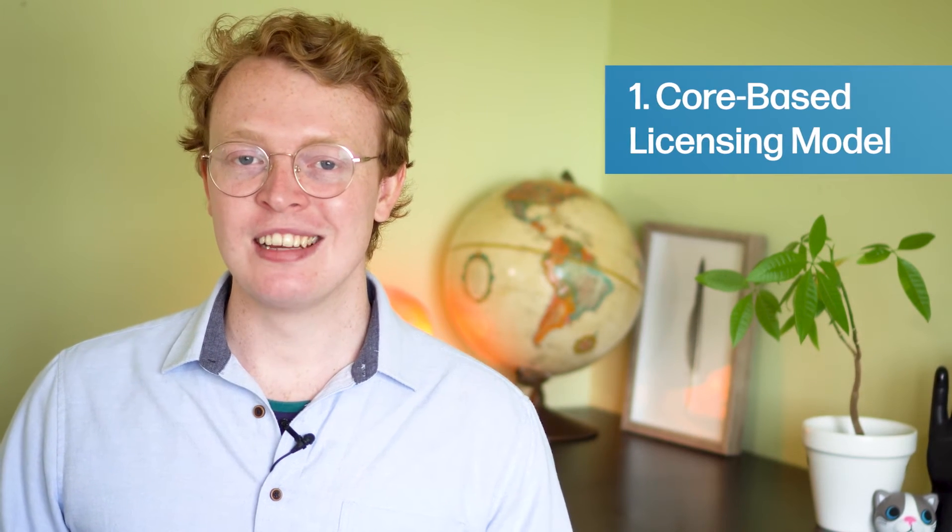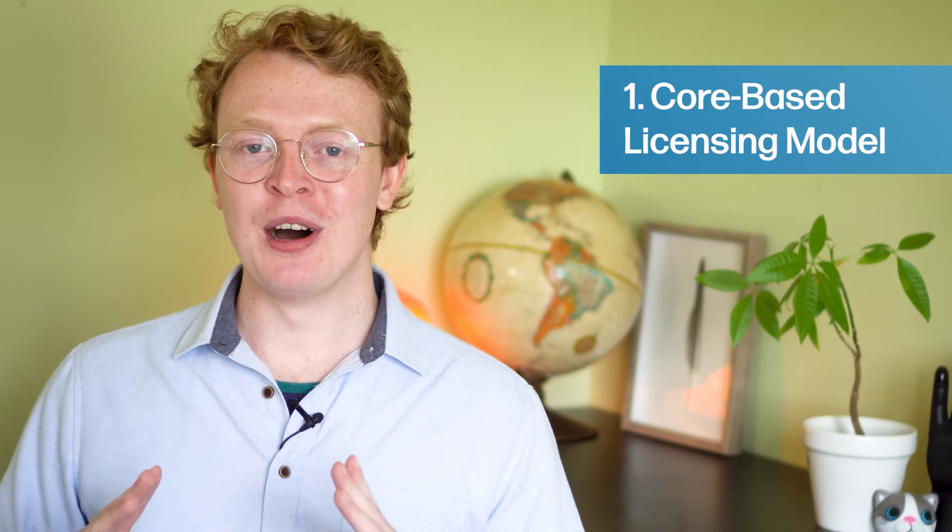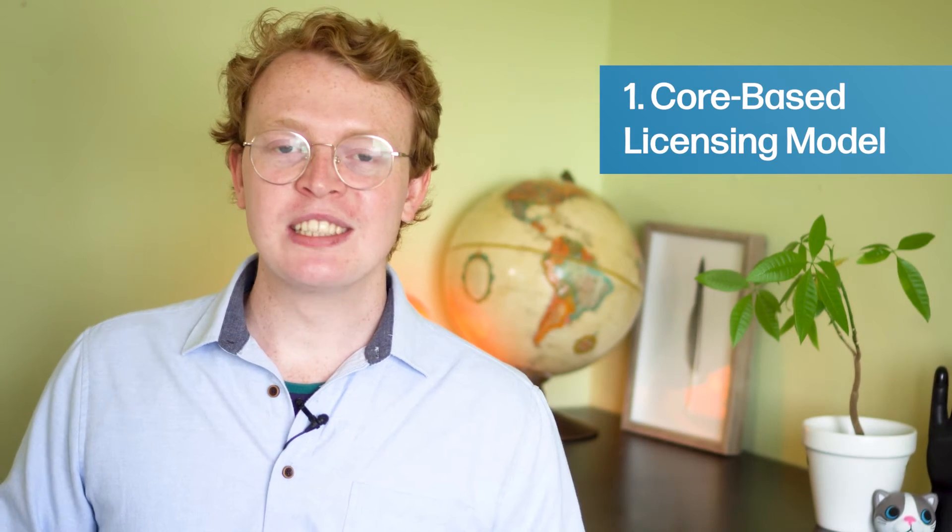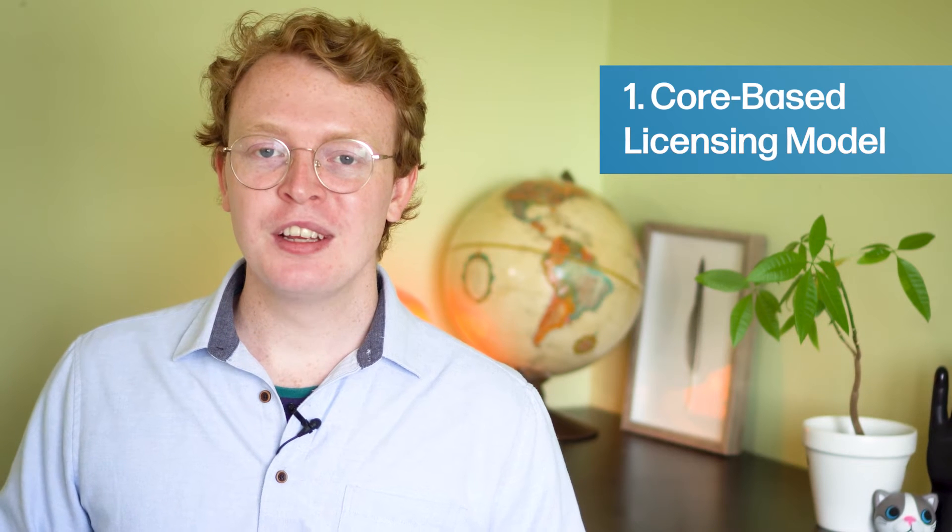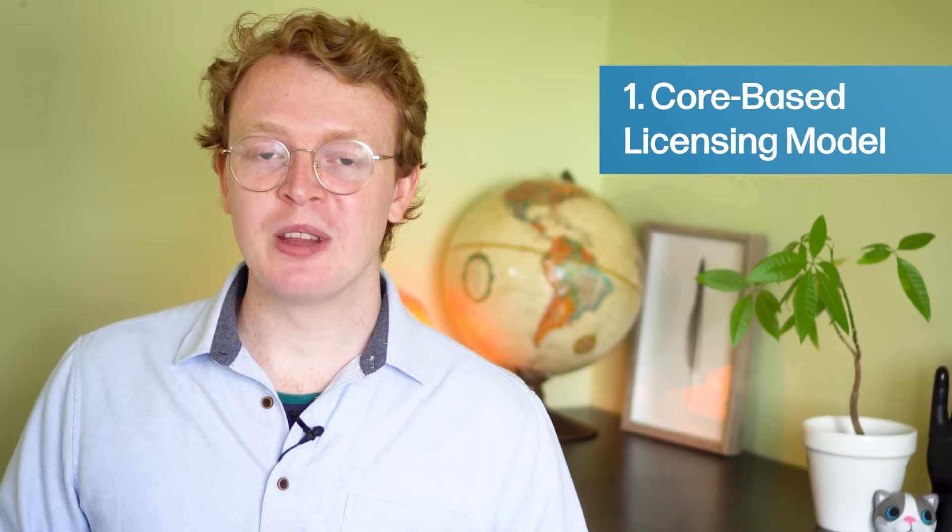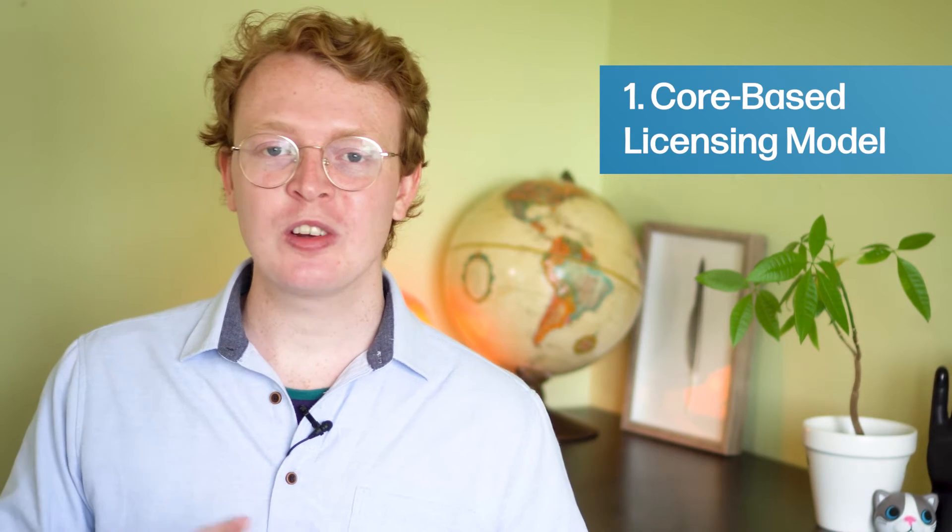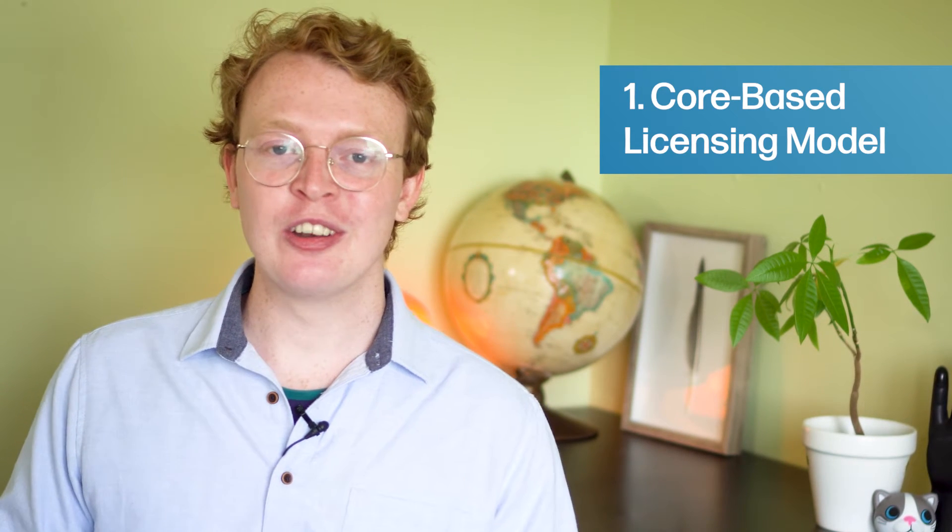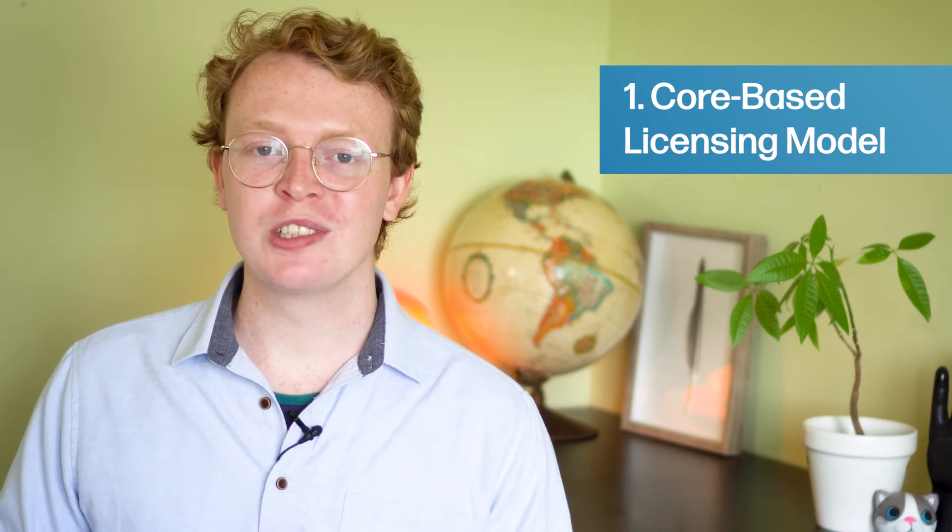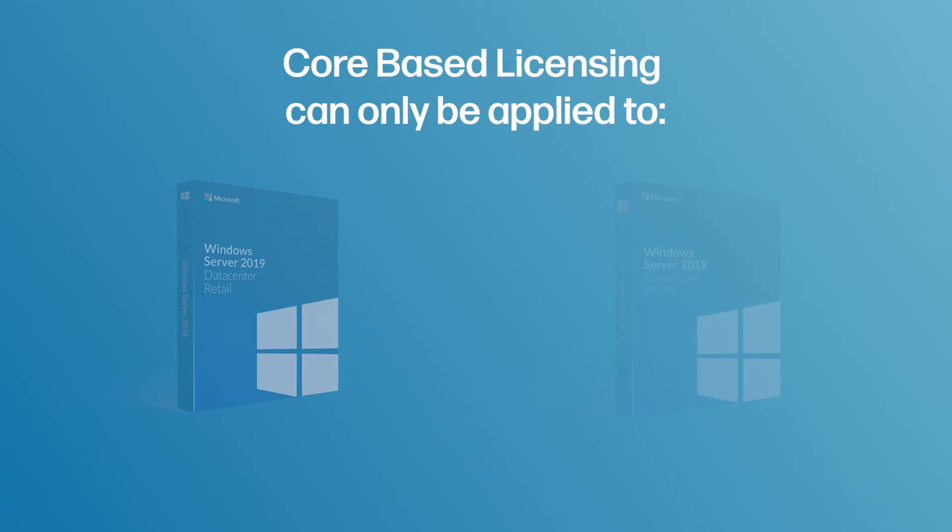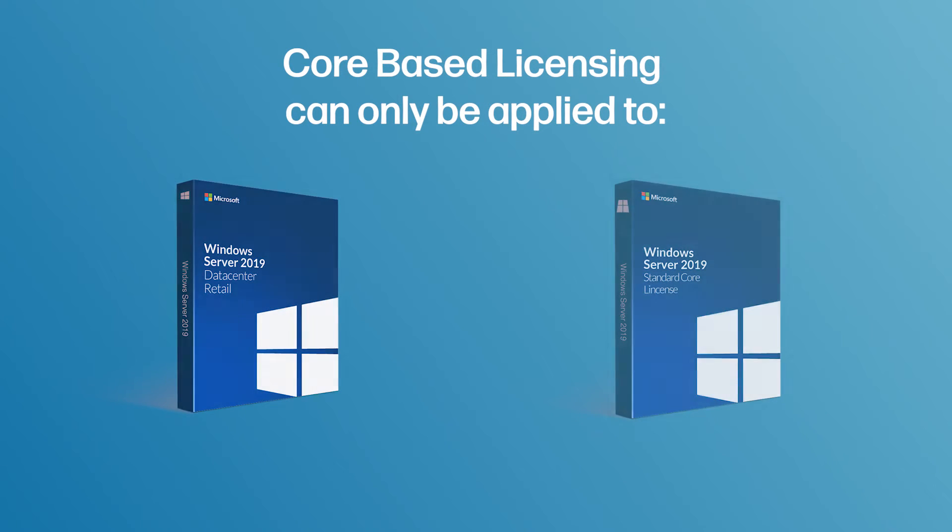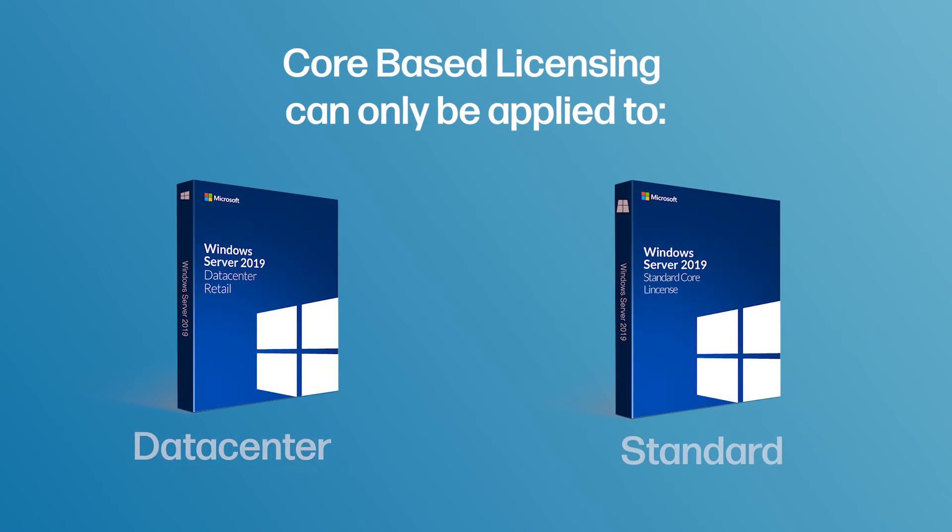The main name to the game of licensing Windows Servers is the core-based licensing model. This means that the number of licenses you need is determined by the number of cores on the processor. This license model only applies to two editions of Windows Server: Windows Server Data Center and Windows Server Standard. There are three rules that you need to follow when using the core-based licensing model.